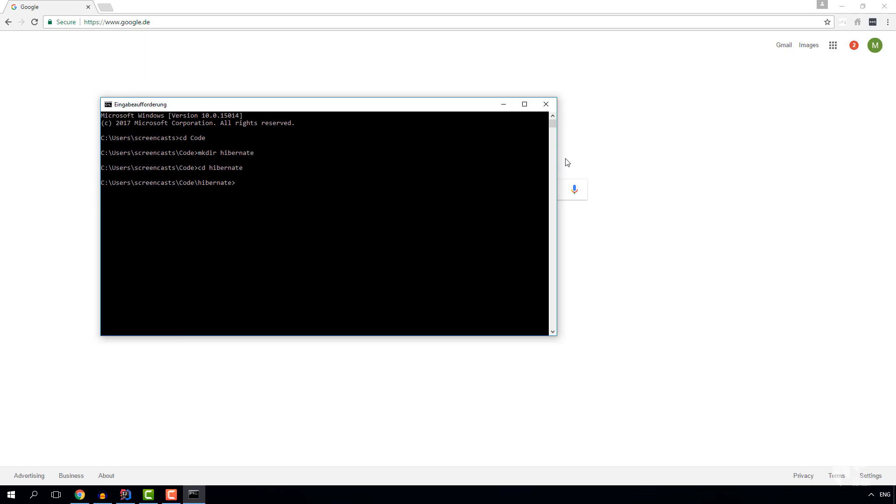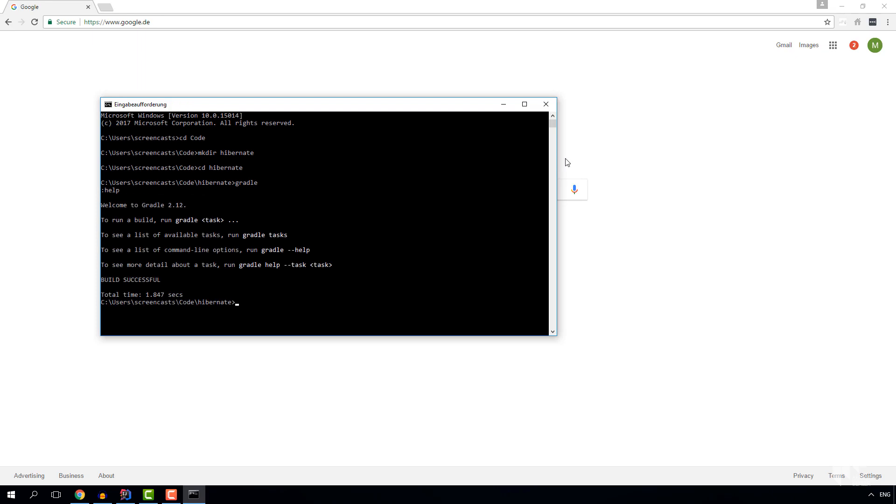Now I'm assuming you have Gradle installed and directions are a bit different for Maven or if you don't have Gradle installed but for these scenarios I have other screencasts.